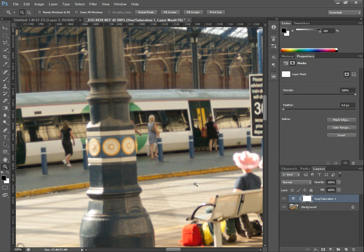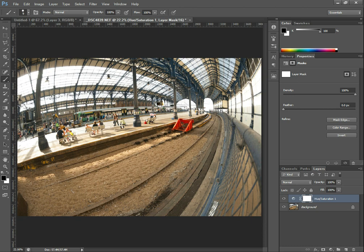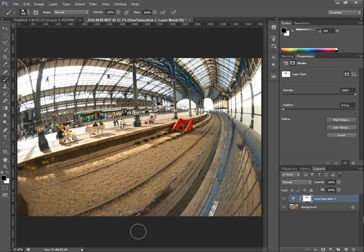So there are two things you could do: you could apply the adjustment just to the high contrast edges, or you could purposefully exclude it from areas where you don't want it to apply. I'm going to zoom out here. I've got my brush and I'm selected on the layer mask, with black as my foreground colour to paint out the adjustment. I'm just using the bracket keys on the keyboard to change the size of the brush, and painting out the areas where we don't want the adjustment to apply.